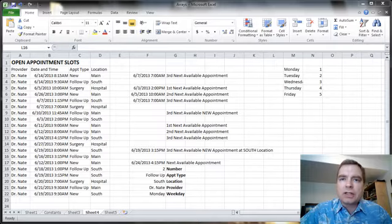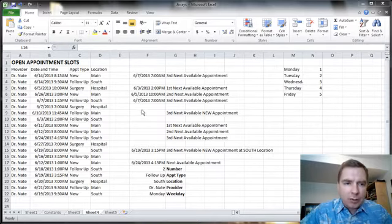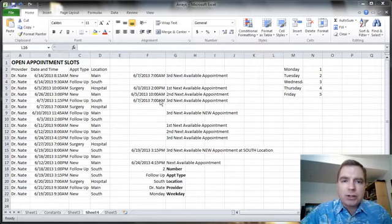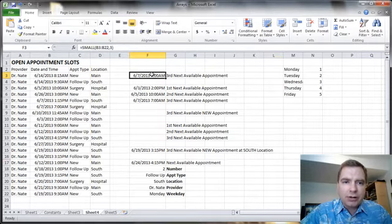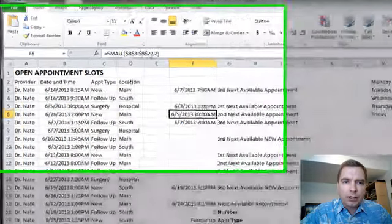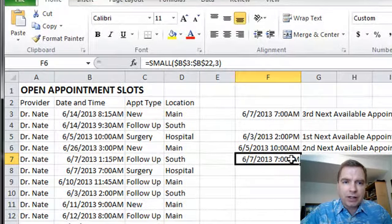We're back on arrays today. Remember we did the third next appointment? We tried to find the next available appointment using SMALL. We got SMALL to work by putting an array in and then telling it, hey, I want the second next available, the third next available, the first next available.